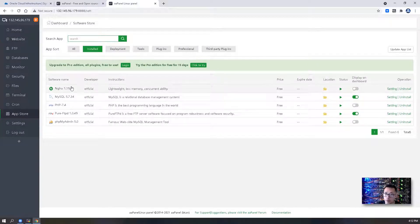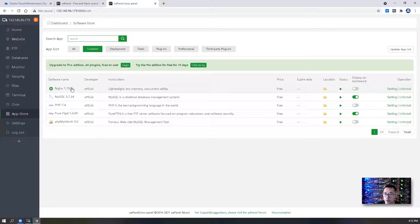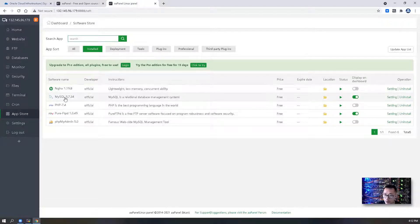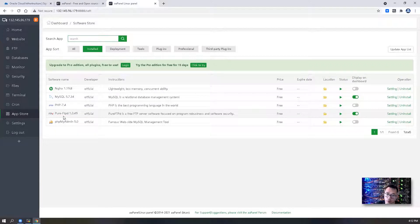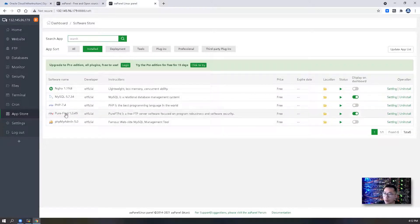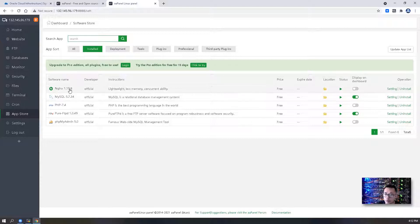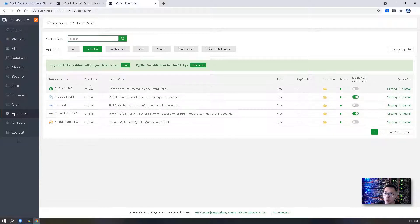And this tab will show you all applications that have been installed. So we chose the LNMP stack. So that means we have nginx, we have mysql, PHP, pure-ftpd and phpMyAdmin. So all of those five applications have been installed into our VPS.